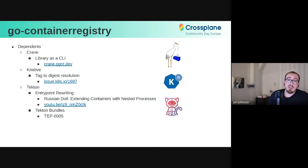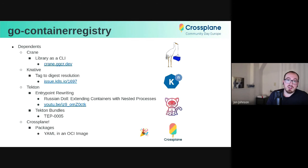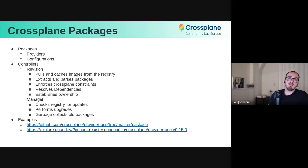So Crossplane, same thing, right? YAML in an OCI image. Crossplane packages. So finally tying this together. And this is where I will hand wave because I don't really understand it. But basically, packages come in a couple of varieties. There are providers and configurations. I don't really know what those are, but I do know it's a bunch of YAML given that this is Kubernetes.